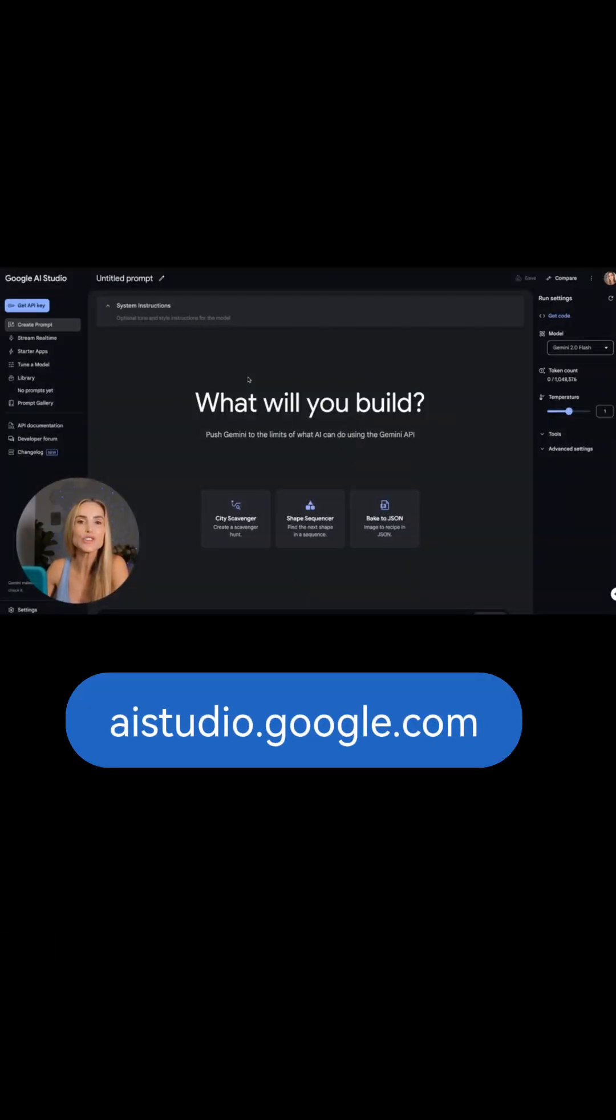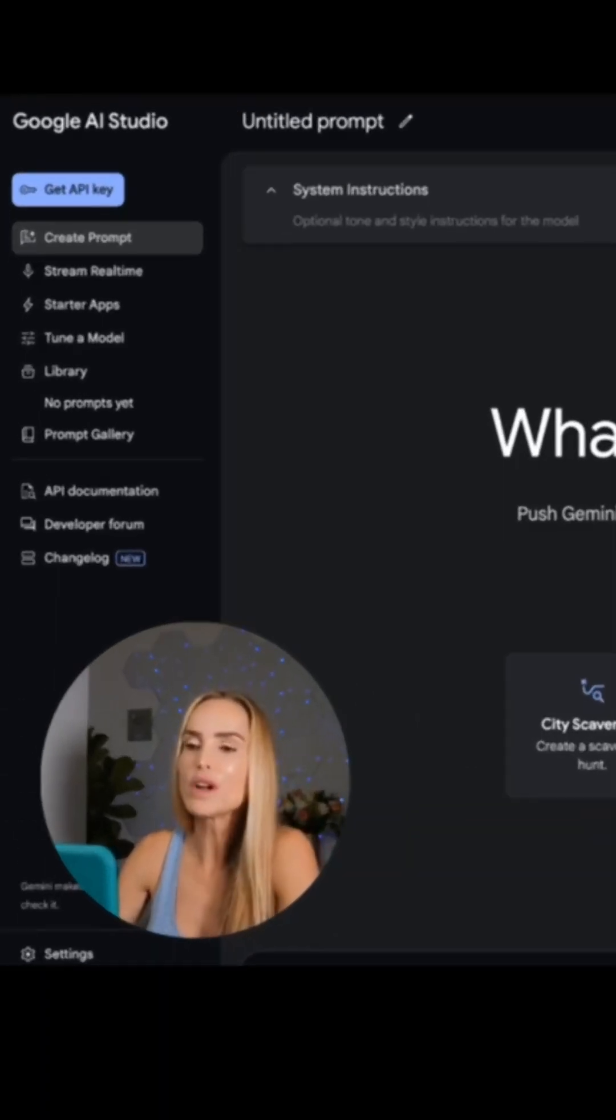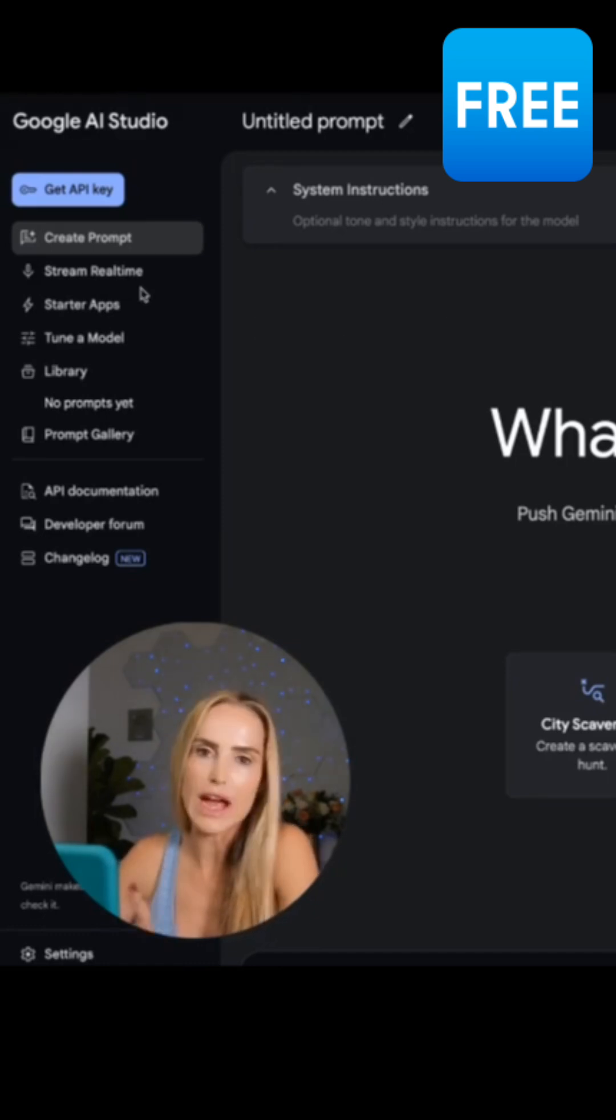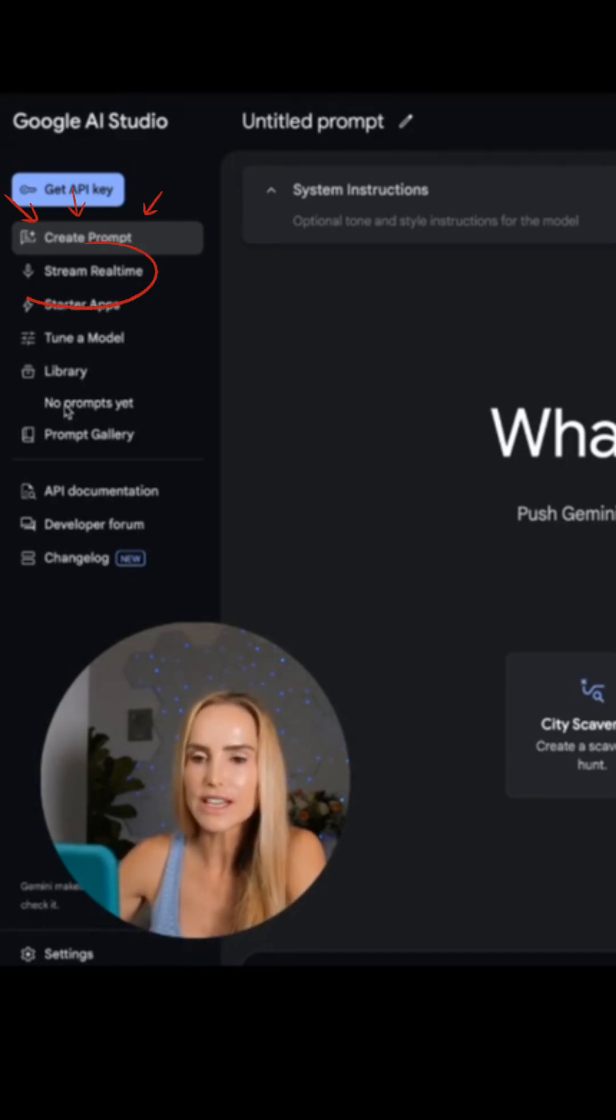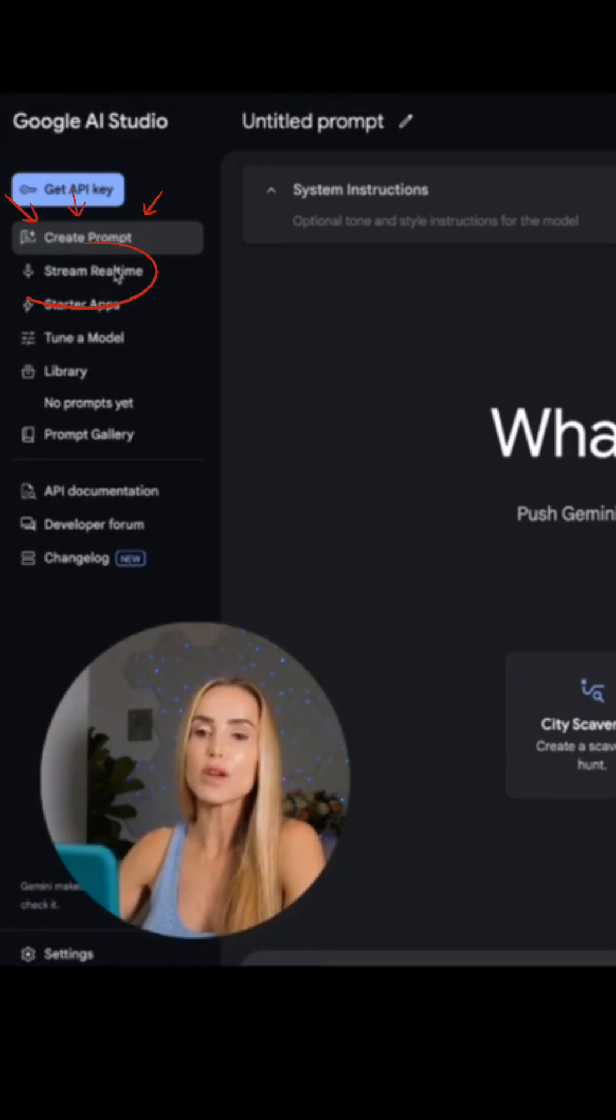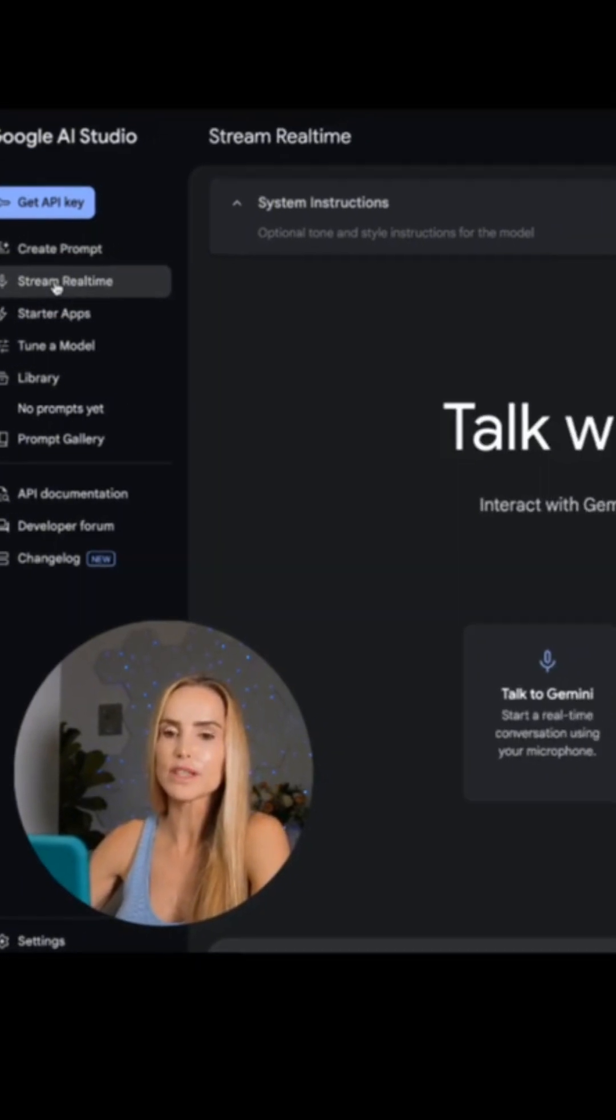Go to Aistudio.Google.com. Once you're there, you'll log in. This is really for developers, but anyone can use it. Go to the left side of the screen, and you'll see Stream Real-Time.